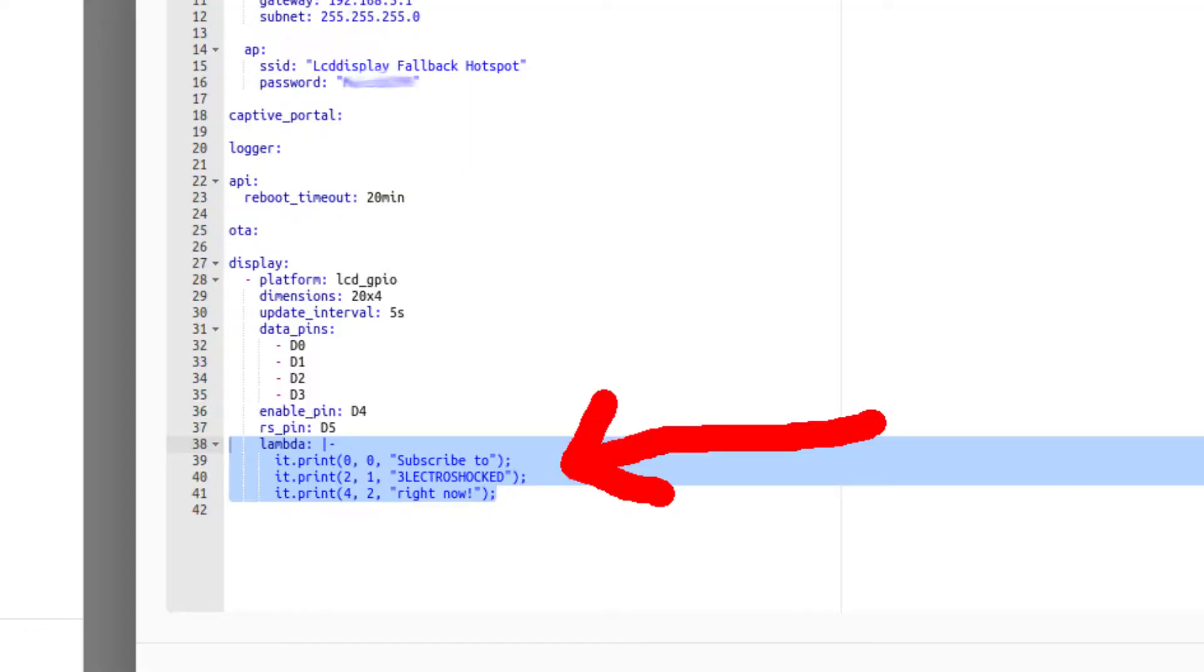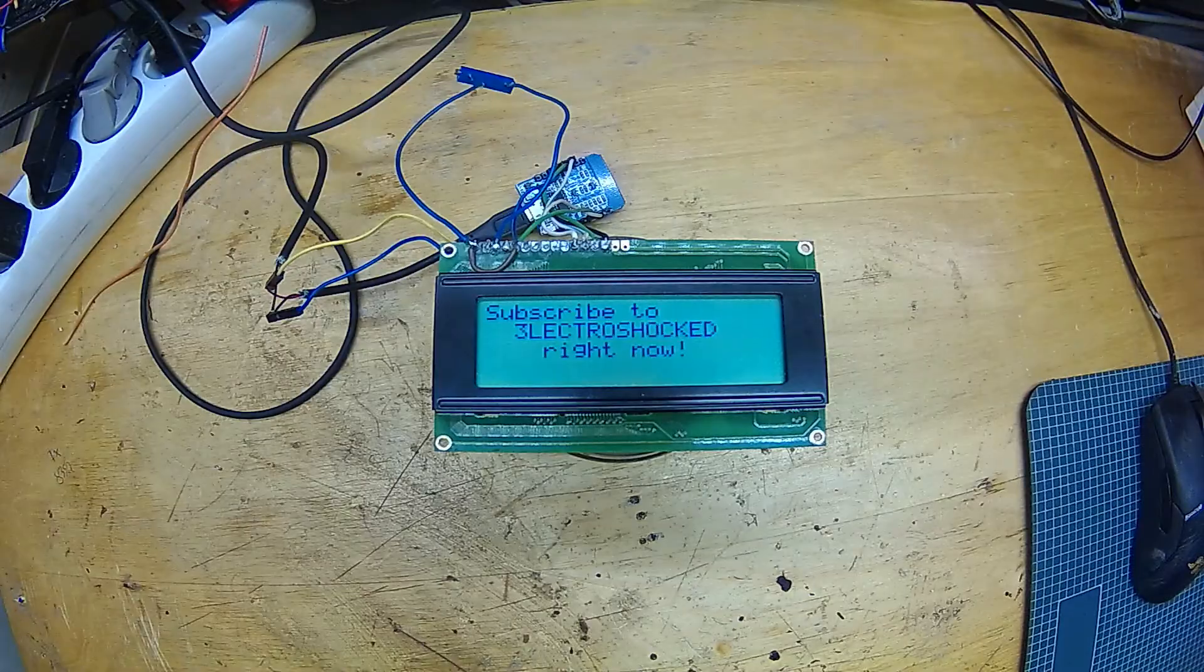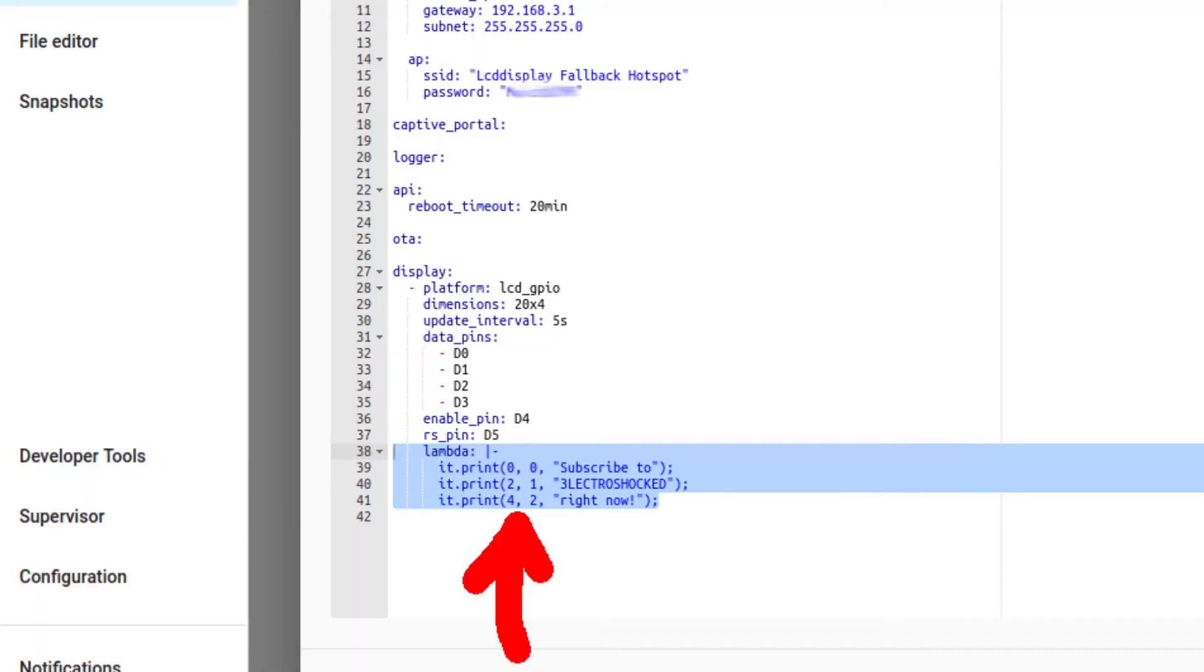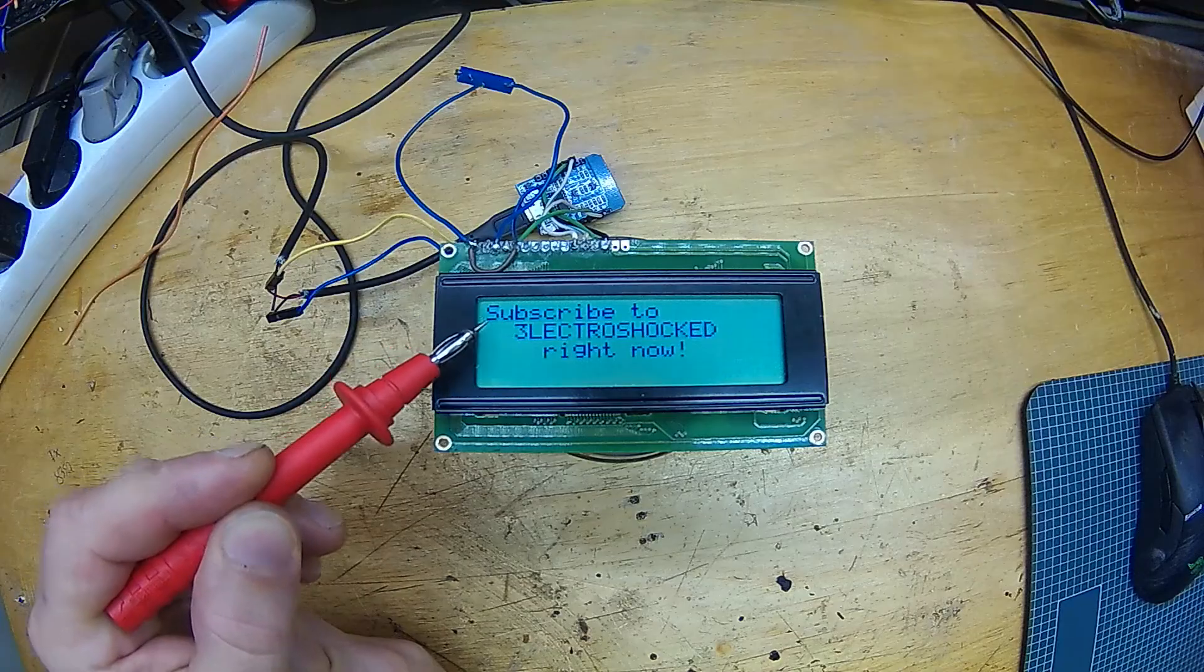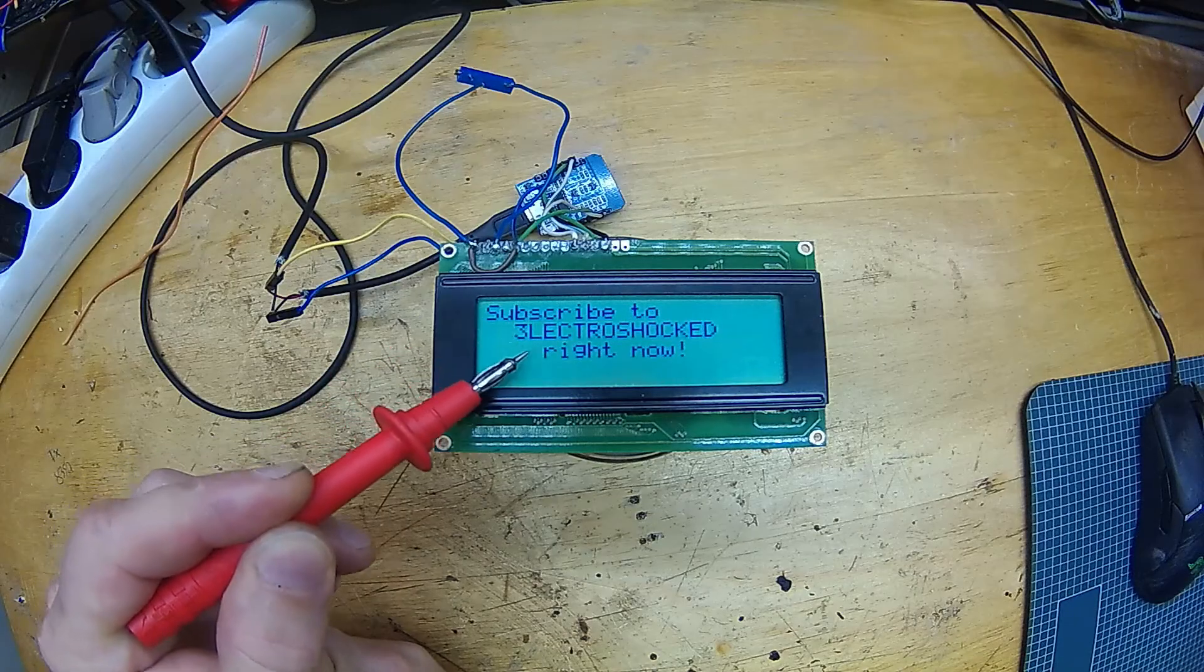So now, we have our display platform configured. Let's put some static text on our display. You need to use what is called a lambda expression for this. This simple piece of code will display letters on 3 rows, like this. The numbers in this code represent the position, the X and the Y. It's very simple.